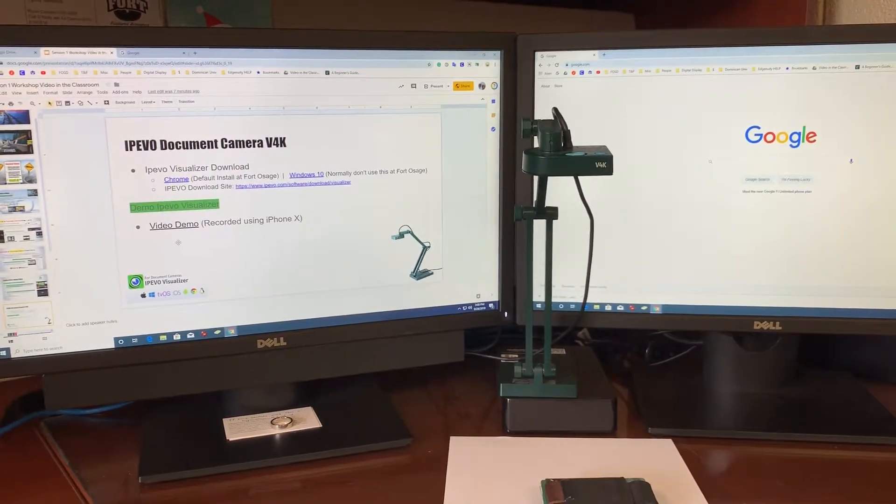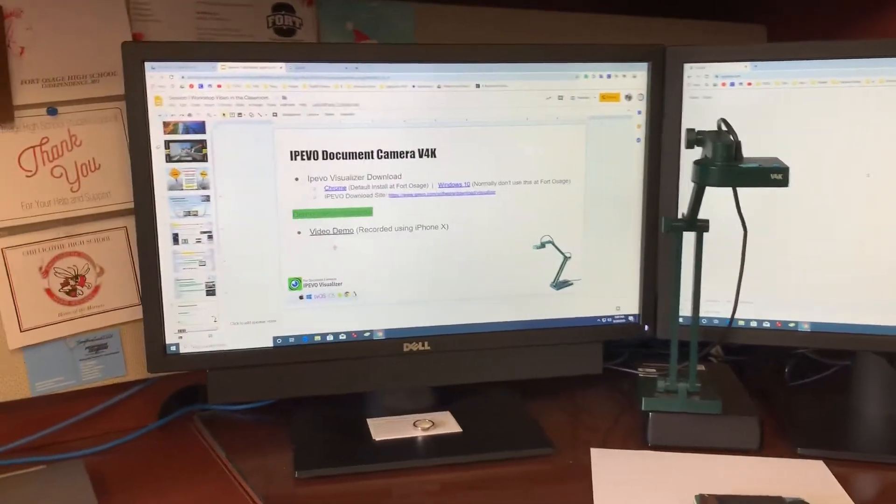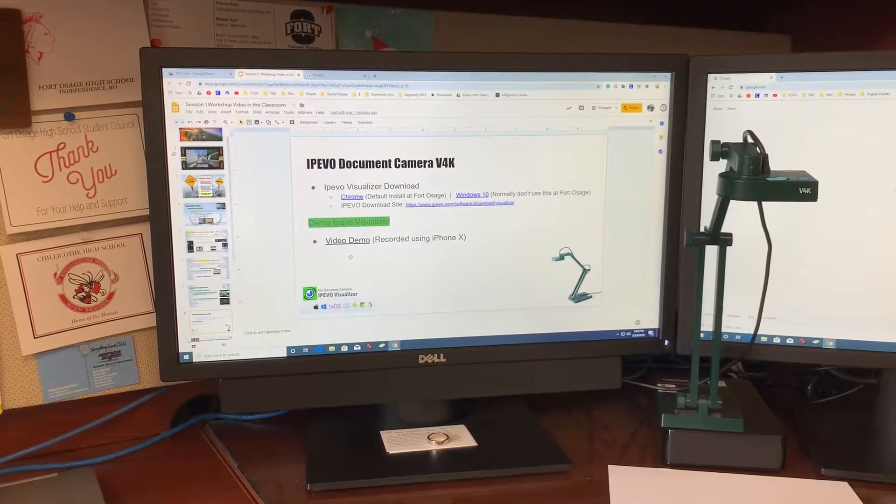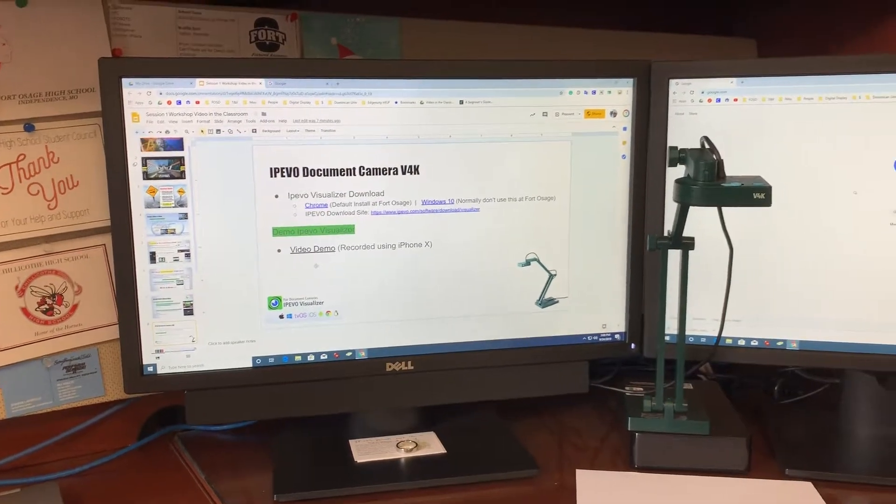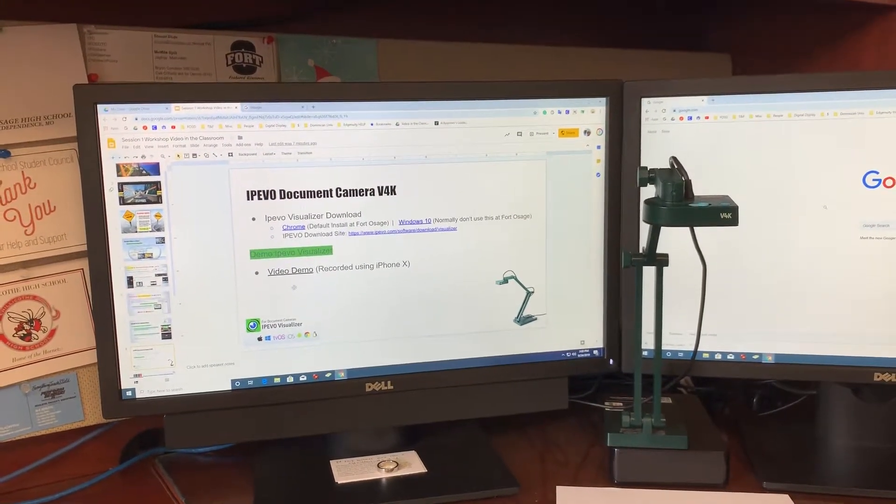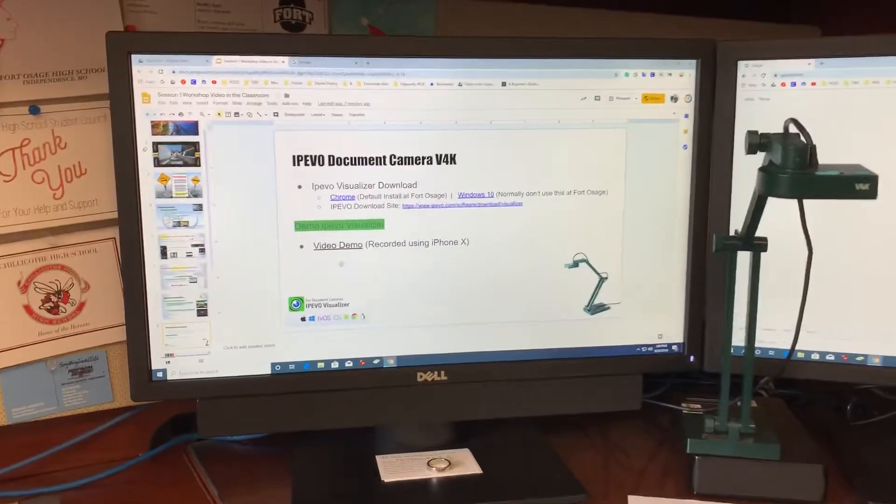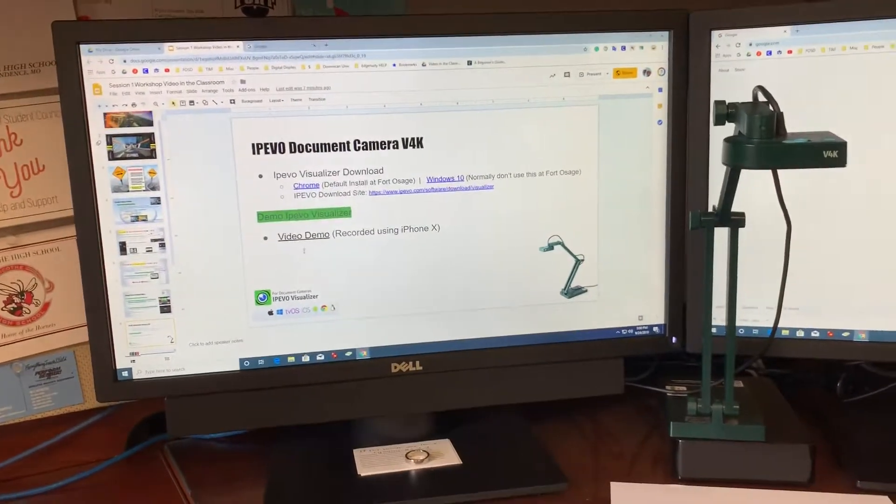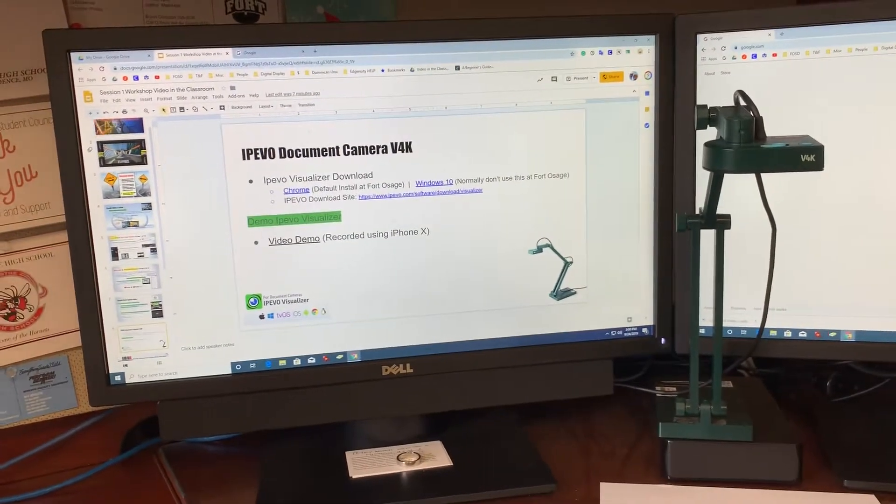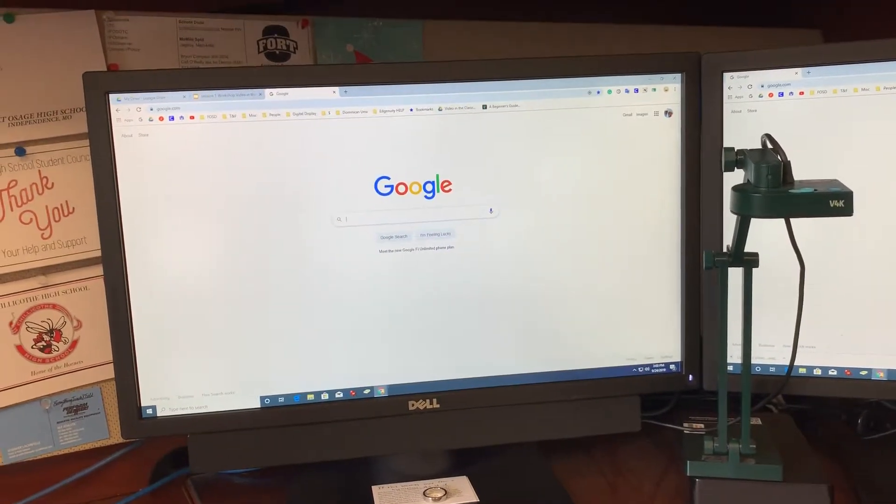It comes with an iPIVO visualizer software, which is what you will use to take videos and take photos and so forth. Basically, what we're going to do is we're going to exit out of this presentation. We'll go over to Google.